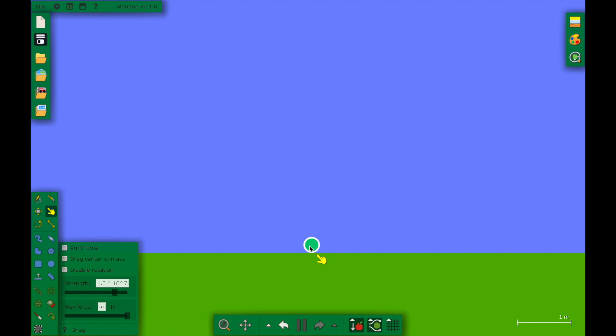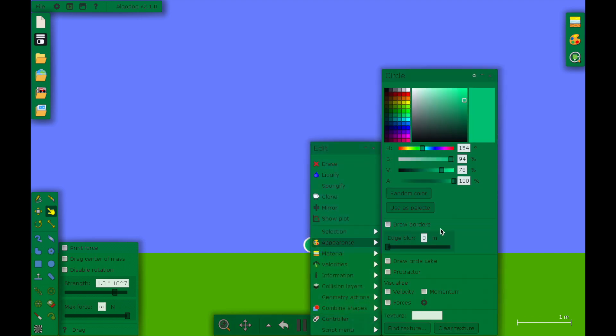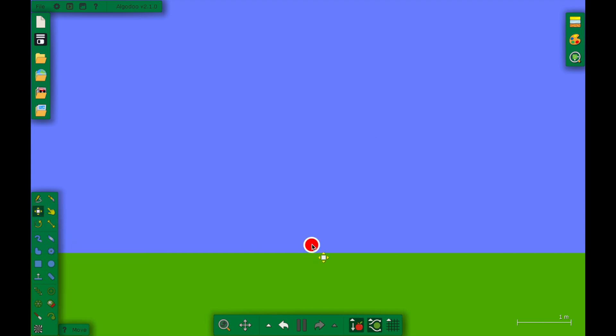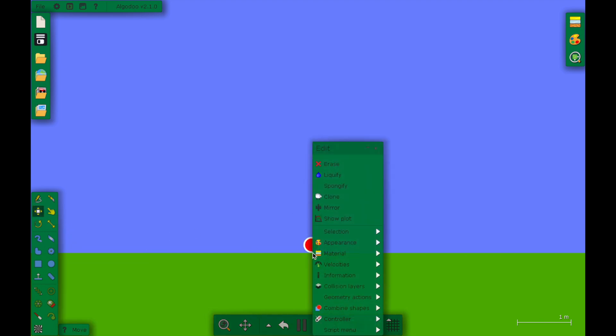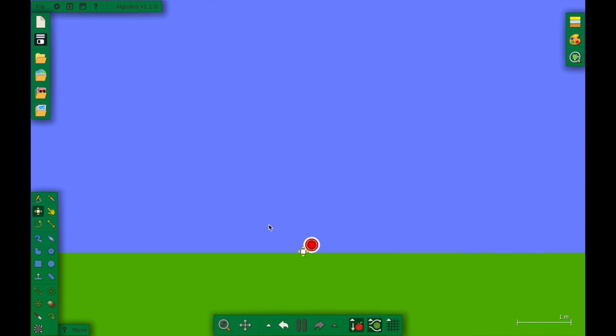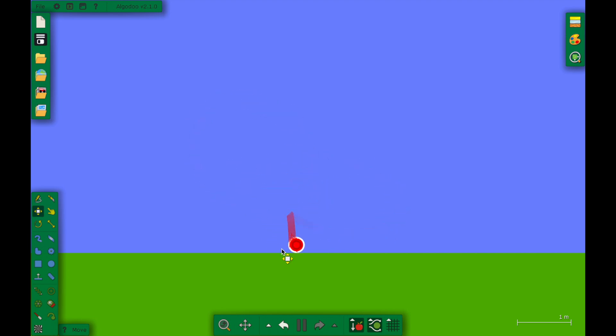Most of these marbles have a tracer tool. First of all, let's turn it red to make it the first marble. And then we can go into here and go to geometry actions and go to attach tracer. Now we have a tracer that follows the marble wherever we go, right?